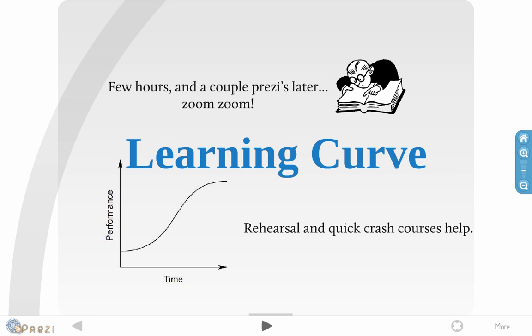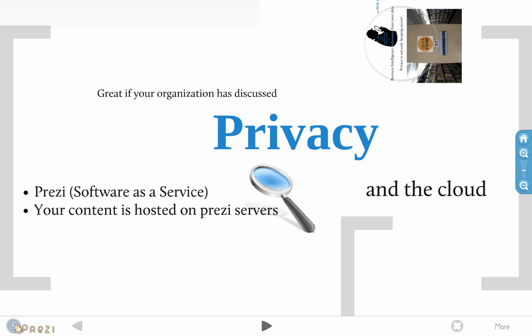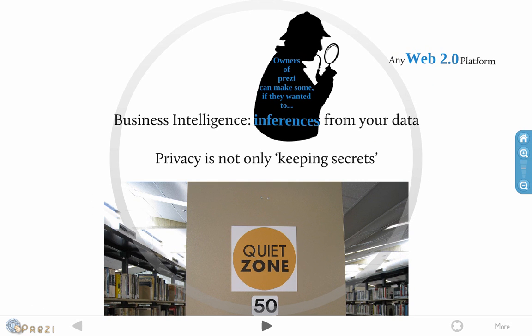Privacy, it's great if your organization's already discussed it. Prezi is a software as a service and your content is hosted on Prezi servers. So, it's not on your computer. And privacy, it's not just keeping secrets, right? In fact, it's a little bit more than that. It's actually the inferences that businesses can make based on your data that's on their servers. That's any Web 2.0 platform for that matter. So, that's just something that you need to think about.